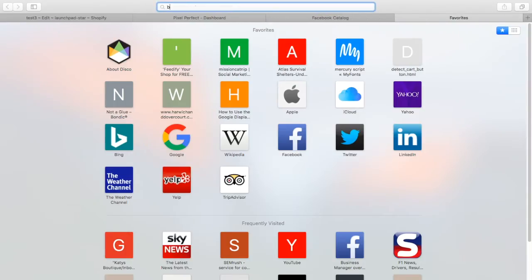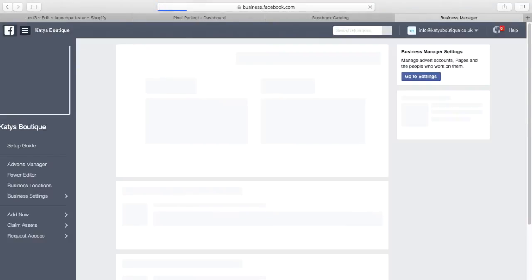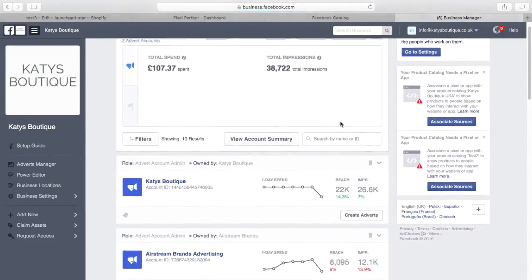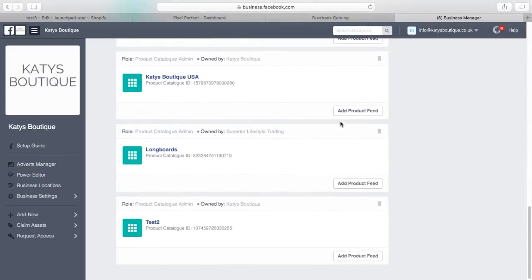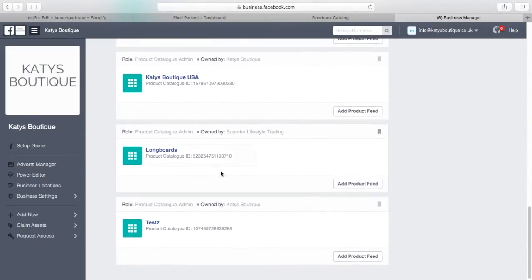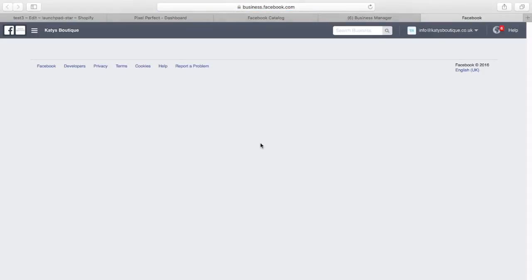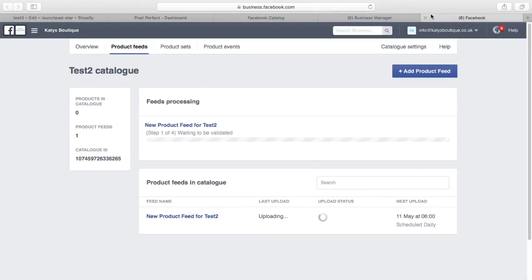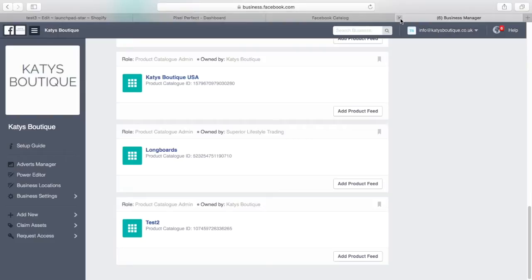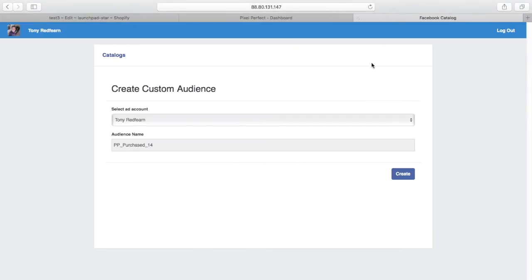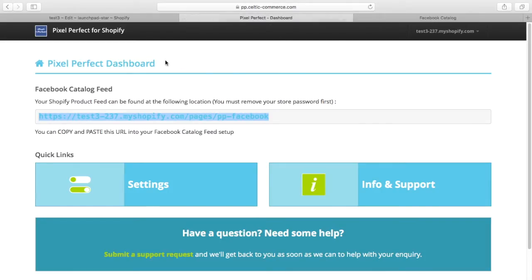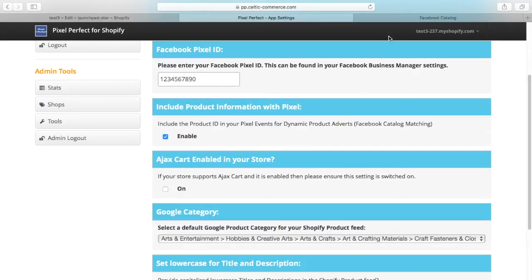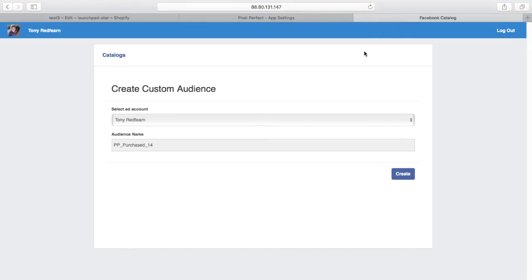If I go over to Facebook Business Manager, we should see down here that we now have a catalogue called Test and there's our feed uploading. It's uploading the feed into our catalogue. That's a one-stop shop of how to get your feed, your catalogue, and everything you need in place for dynamic product ads. You can then check the box to include product information with the pixel, and that will marry up with your feed and catalogue in Facebook.